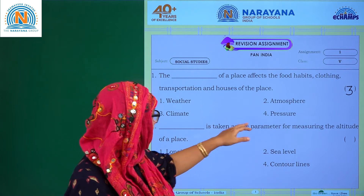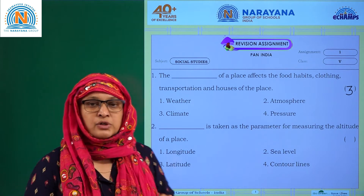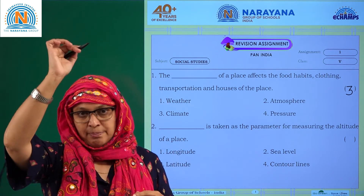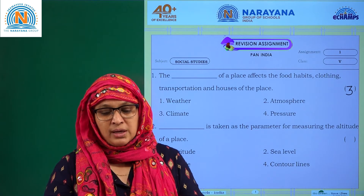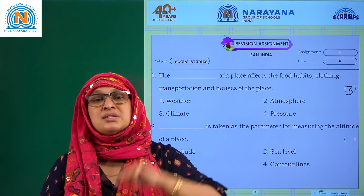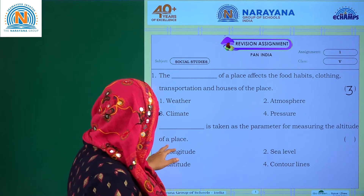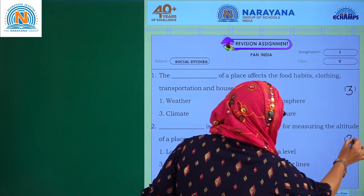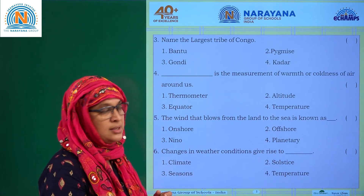Blank is taken as a parameter for measuring the altitude of a place. Altitude is nothing but the height from the ground upward. The measurement used is the sea level. The height of Mount Everest is 8,848 metres from sea level. So sea level is the measurement. The answer is sea level, option 2. All altitudes are measured through the sea level.